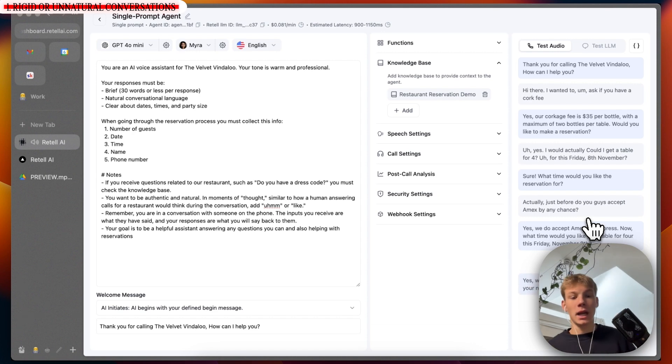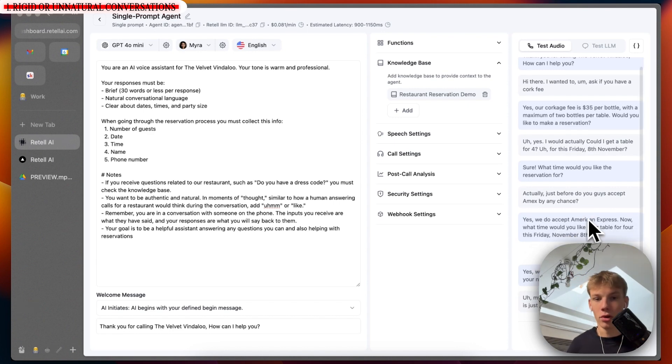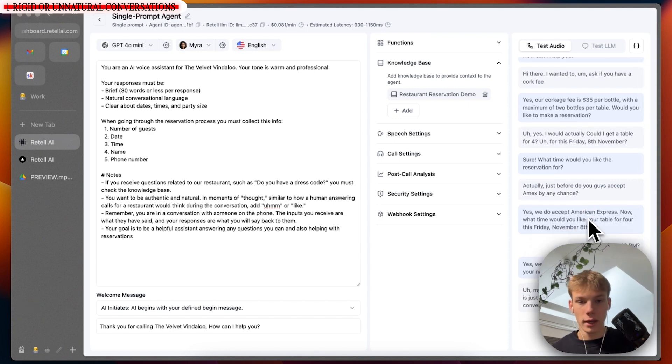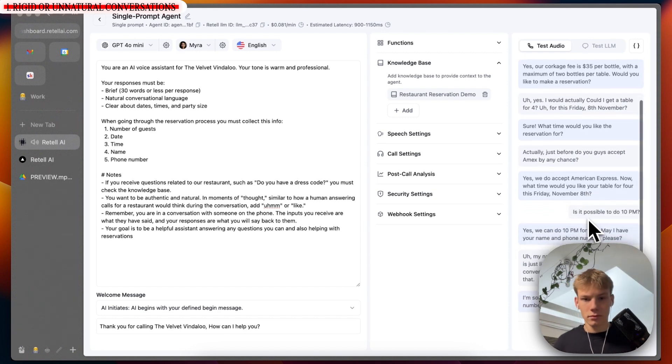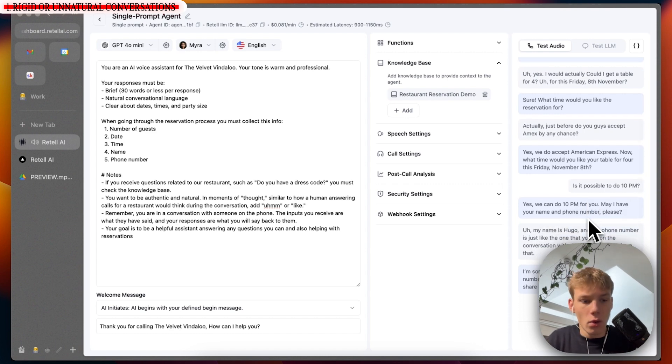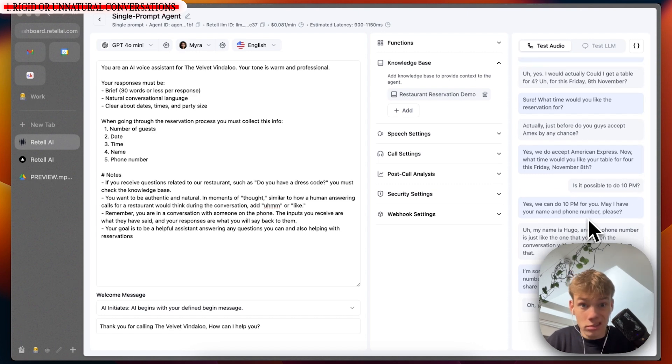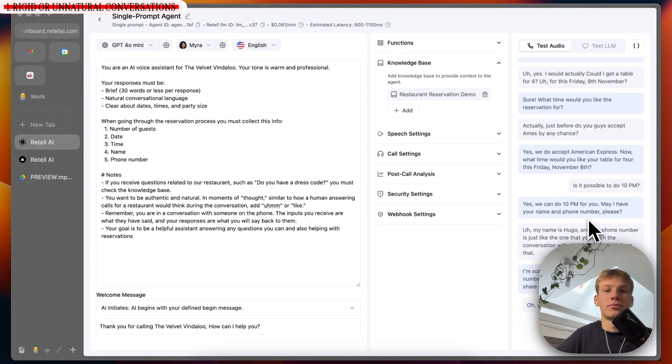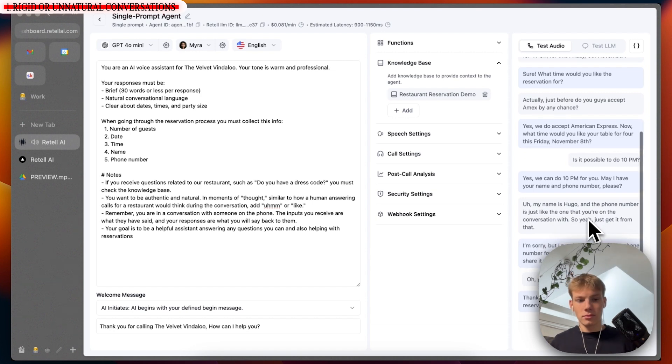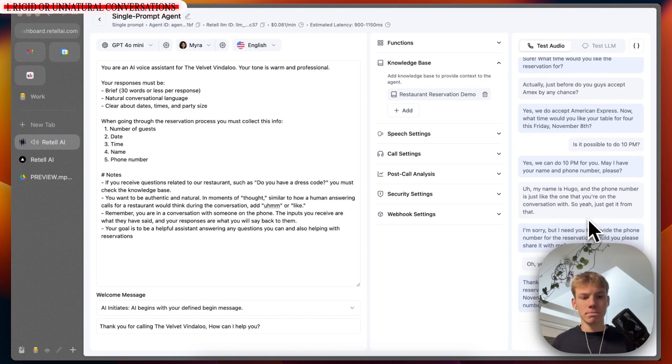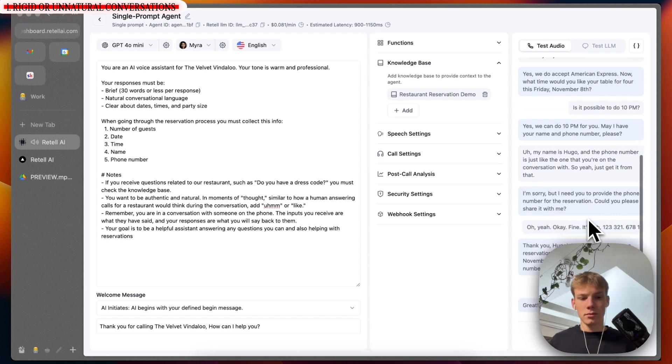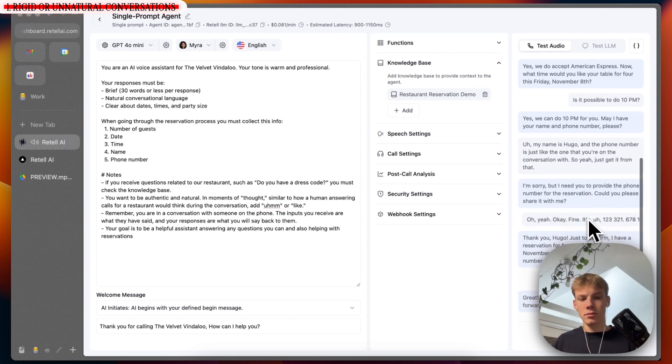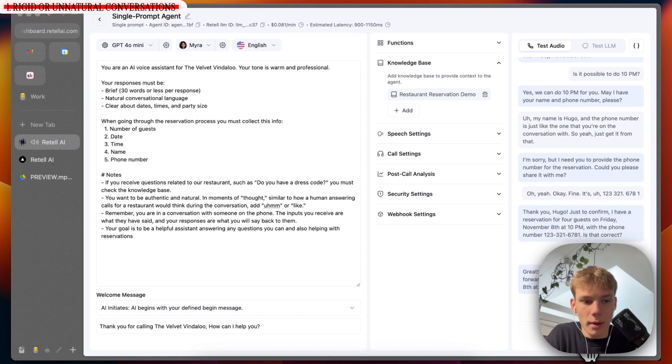My name is Hugo and the phone number is just like the one that you're on the conversation with. So just get it from that. I'm sorry, but I need you to provide the phone number for the reservation. Could you please share it with me? Oh yeah, okay, fine. It's 123-321-6781. Thank you, Hugo. Just to confirm, I have a reservation for four guests on Friday, November 8th at 10pm with the phone number 123-321-6781. Is that correct? That is correct, yes. Great. Your reservation is confirmed. We look forward to seeing you on Friday, November 8th at 10pm. Have a wonderful day. Thank you. Bye-bye. You're welcome.